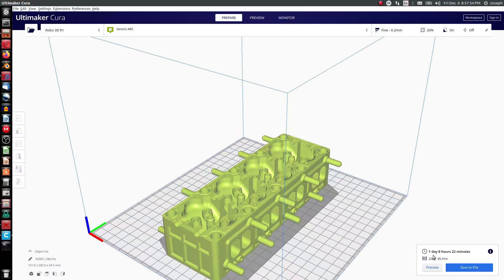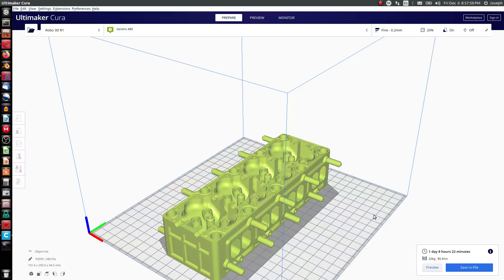So be aware of that if you want to print in multiple colors. The performance is one day, eight hours and 22 minutes, the exact same as pretty much all the other files.